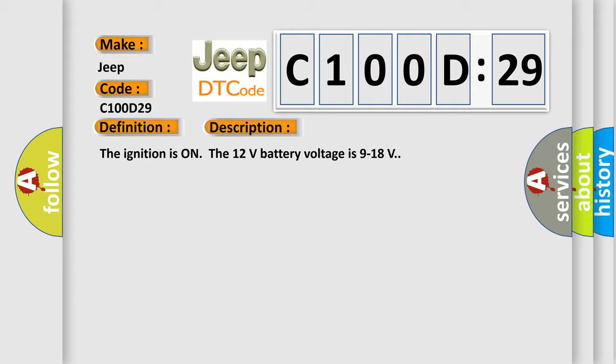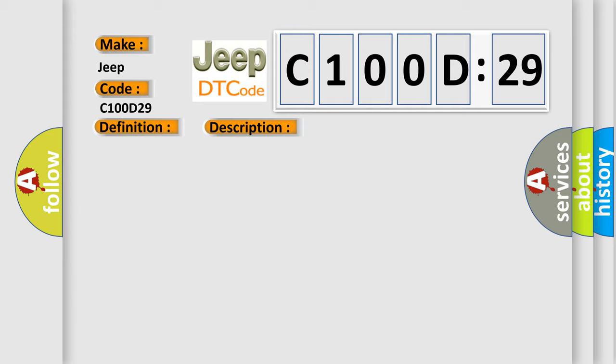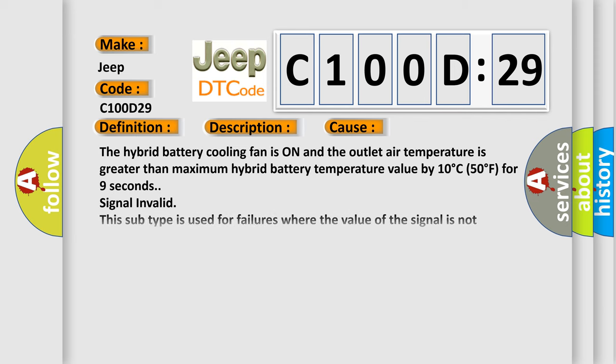This diagnostic error occurs most often in these cases: The hybrid battery cooling fan is on and the outlet air temperature is greater than maximum hybrid battery temperature value by 10 degrees C (50 degrees F) for nine seconds. Signal invalid. This subtype is used for failures where the value of the signal is not plausible given the operating conditions.